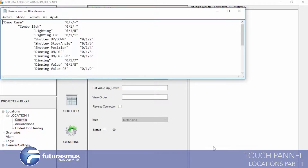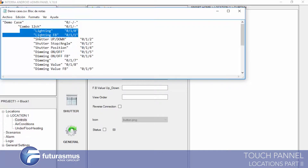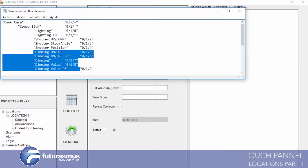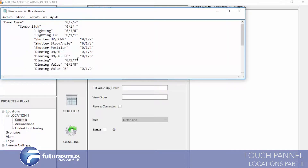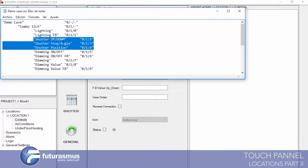As I mentioned before with lighting, we have an ETS export and we are entering these values — these group addresses — from there. For example, lighting addresses are here, dimming addresses are here, and for shutter we have addresses here: up/down, stop, and position. Some curtain and shutter modules have position parameters, and some don't.